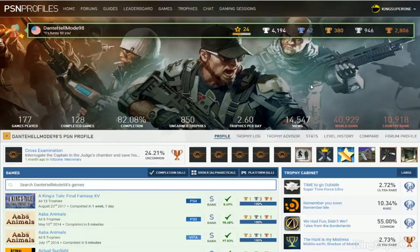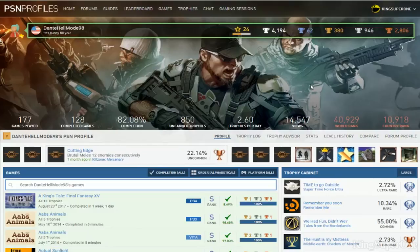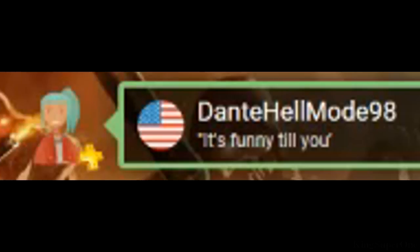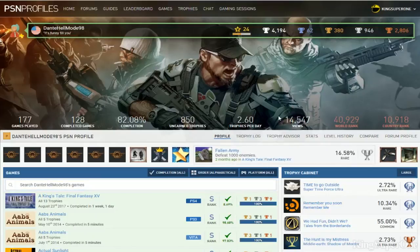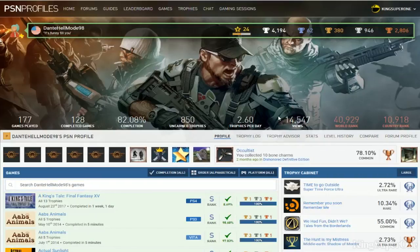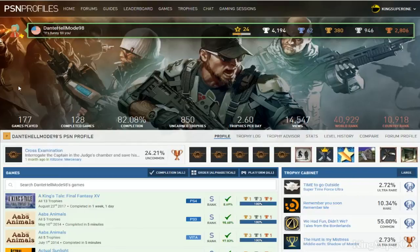Sup Trophy Hunters, KingSup1 has just signed in and welcome to a review of DanteHellMode98. It's funny till you... Tell me, till I what? It's funny till you play Devil May Cry? Is it funny until I see 62 Platinums which I don't know why? You know if I don't see Devil May Cry on your list we're gonna have big talk. Alright so let's see what you got.